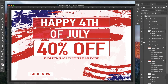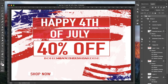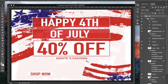The cool thing about working with different layers — I want to show you this before we leave this banner. The client is debating between 'Bohemium Dress Paradise' and 'Montes Fashion' as the website name. I can easily change the name right here in Photoshop. I said, let me put both names on there, send you both images, and whichever you decide to use, you upload it to your website.